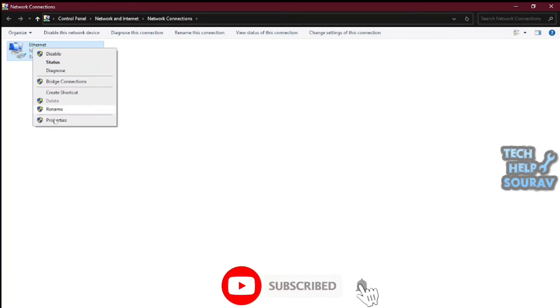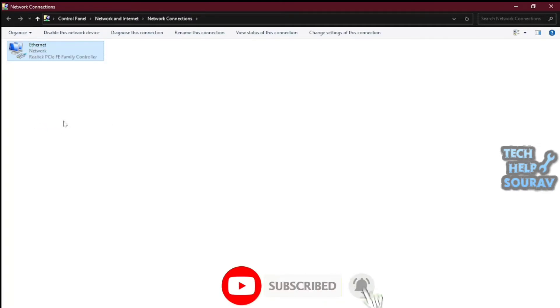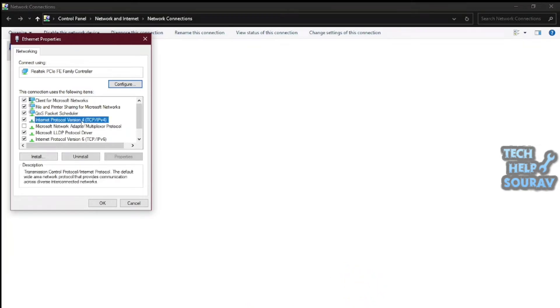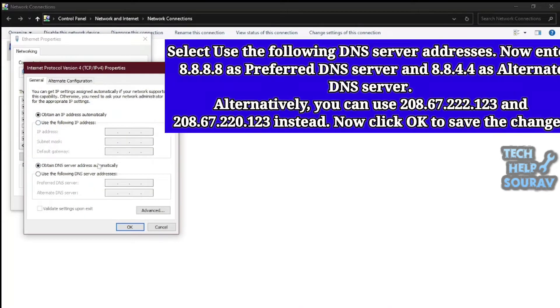Right-click your active network connection and select Properties. Next, highlight Internet Protocol Version 4 (TCP/IPv4) and click on Properties.